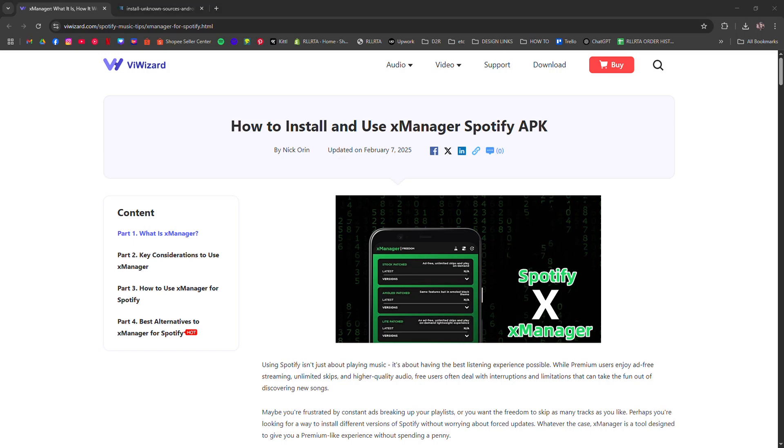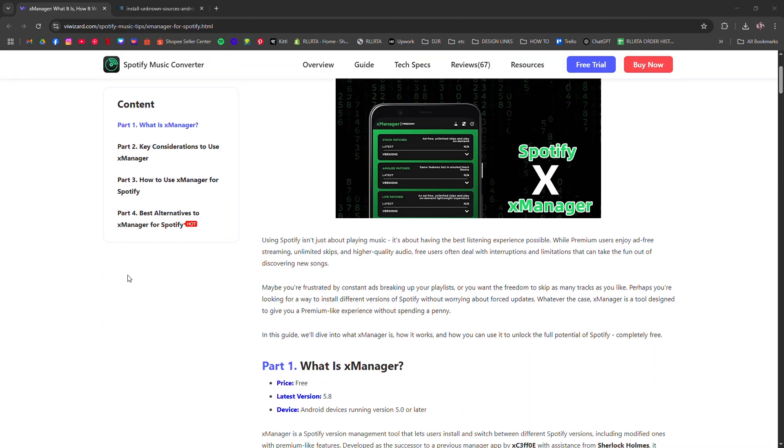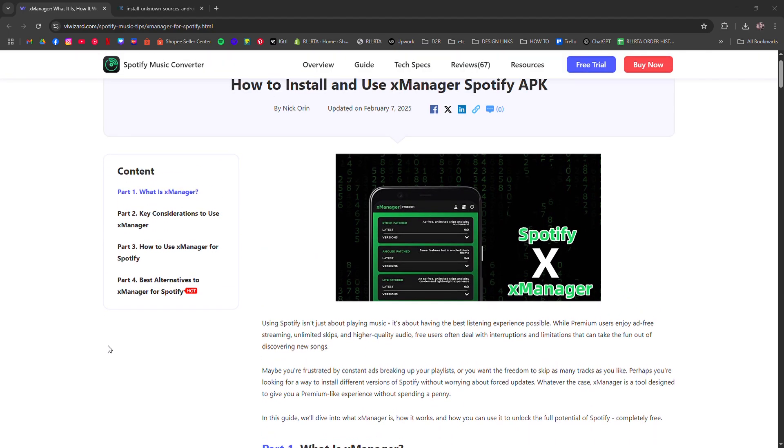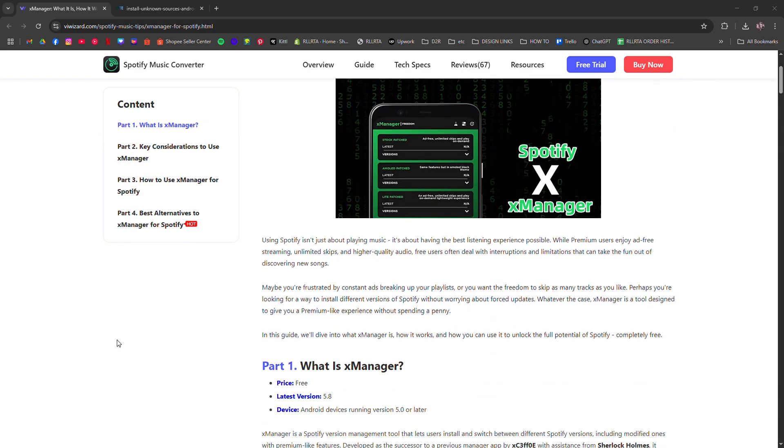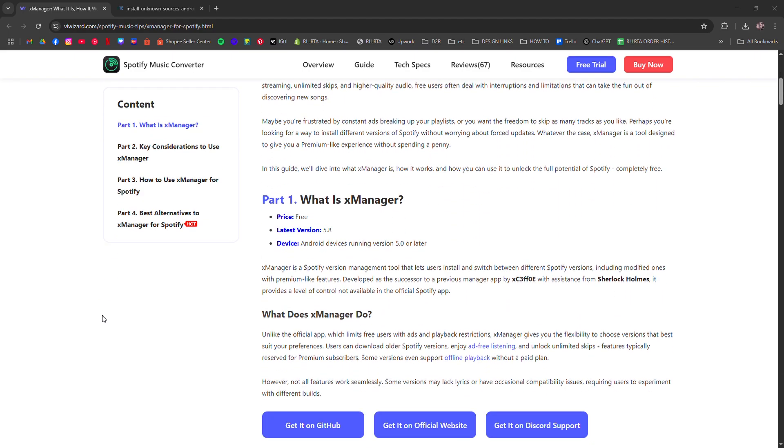How to install XManager for Spotify on any device. I'm going to tell you how to install XManager for Spotify on any device so you can manage different app versions and unlock extra features.